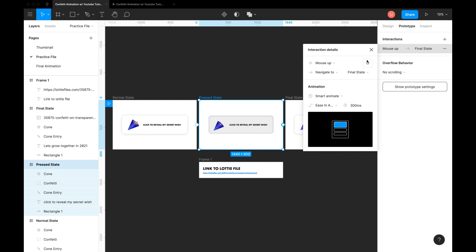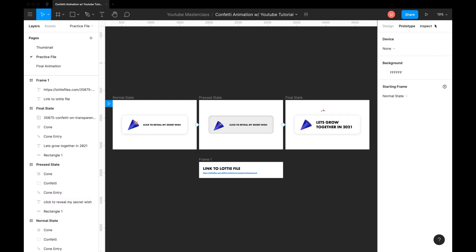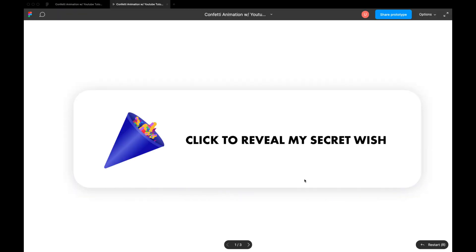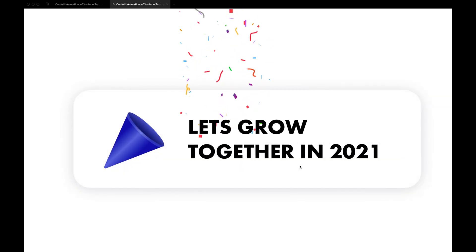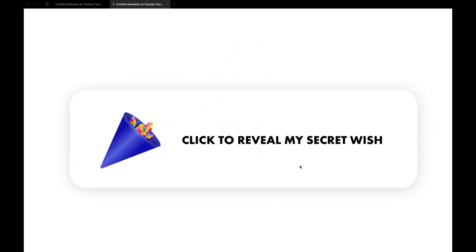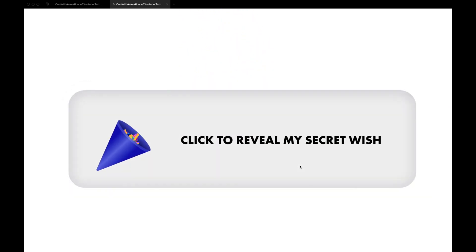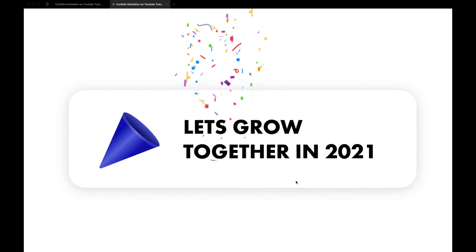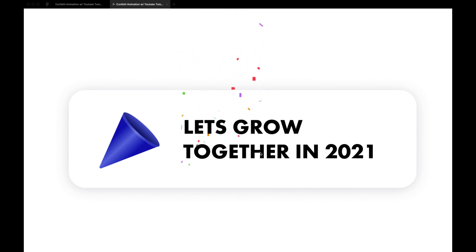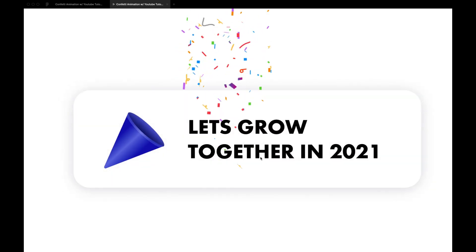Preview this animation. Everything looks good except the final state. Animated confettis are not coming from the blaster. Let's go back and fix that.